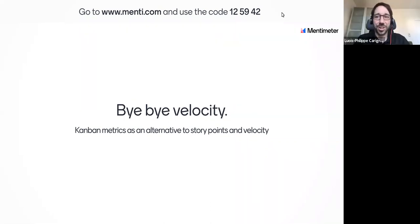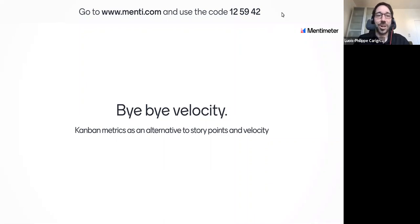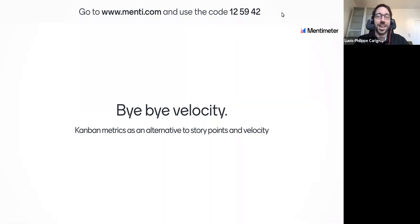Thank you so much, Jose, for inviting me. And thank you to everyone for attending this conference on a topic that I really like to talk about, which is saying goodbye to velocity and replacing it with Kanban metrics.